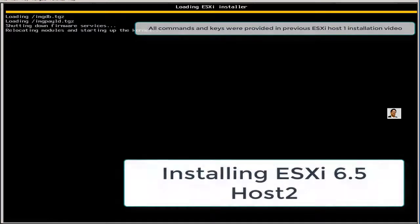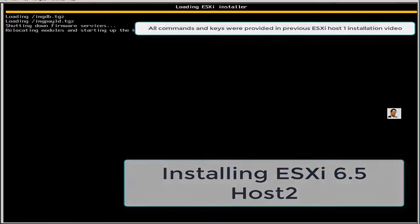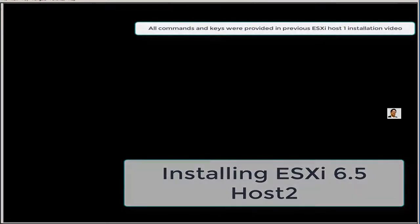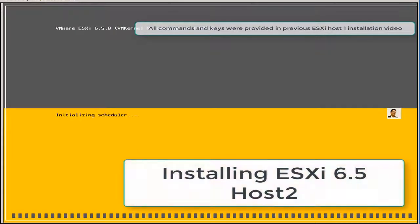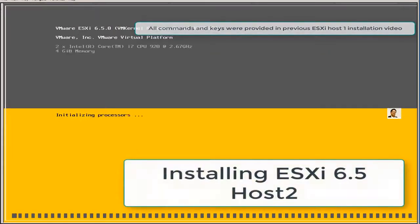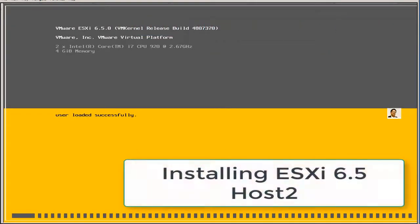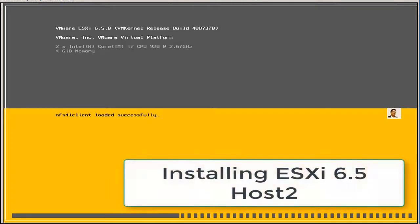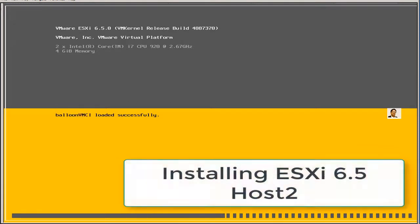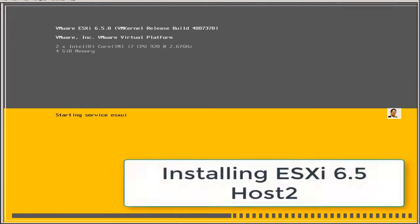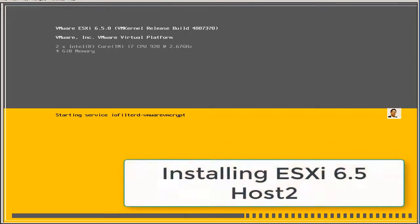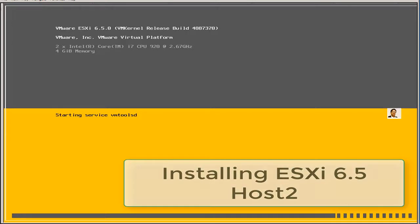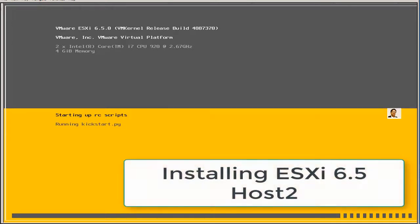I installed a member server running Windows Server 2012 R2, and then I installed my first ESXi host. This is my third video for the second ESXi 6.5 host, which is known as host 2. The name will be ESXi 2.